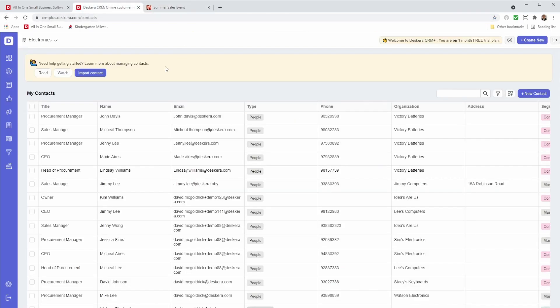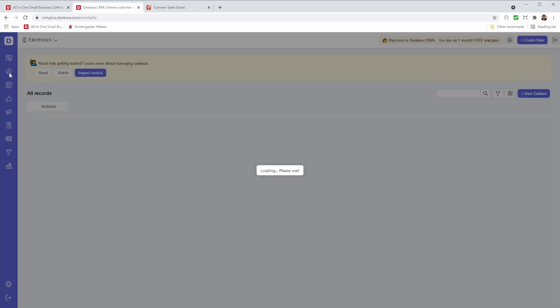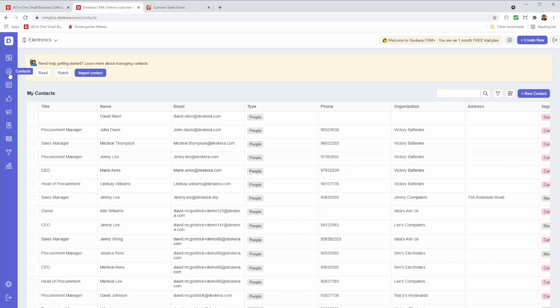So let's go here and let's go back to the dashboard and let's click on contacts. And I can see that David has been added. And that was a quick look at how to add forms in Descara CRM Plus.